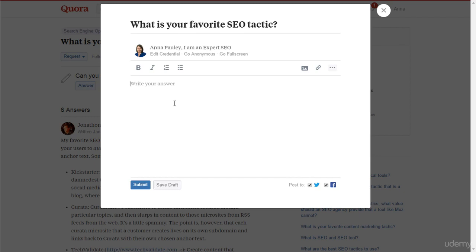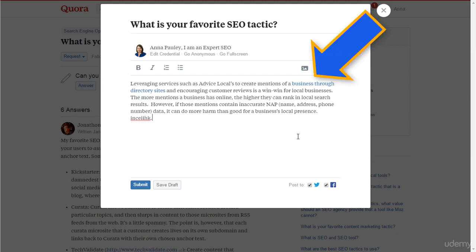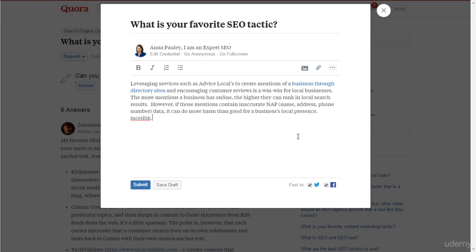You can add your answer by clicking the answer tab here. An answer box opens up — add your answer. Make sure to write a good, in-depth answer before putting a link back to your blog. When you post a link on Quora, it automatically detects the title of the link and uses it as the anchor for that link.